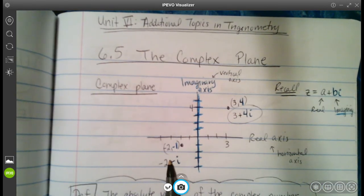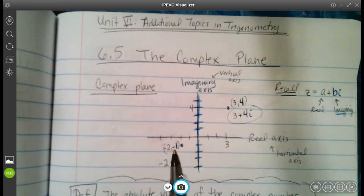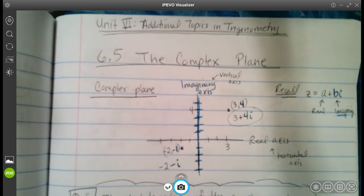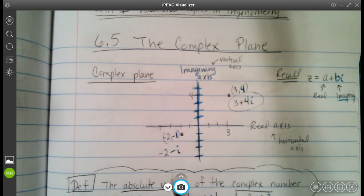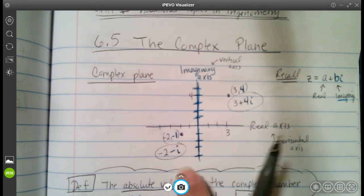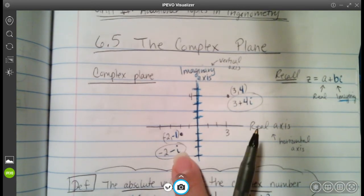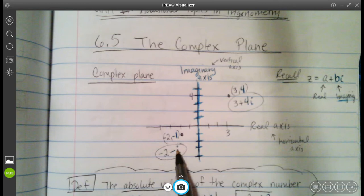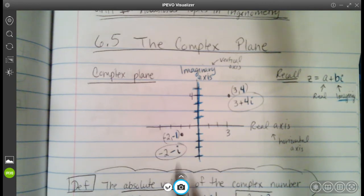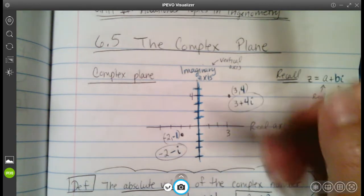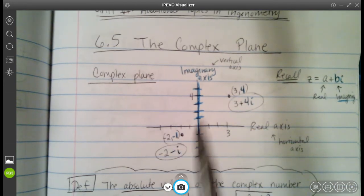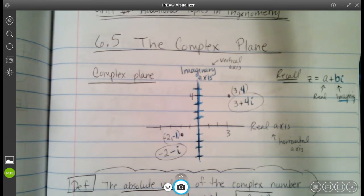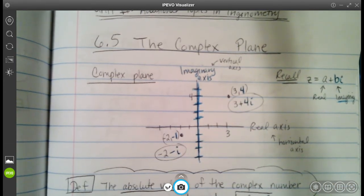Same thing with the point negative 2, negative 1. If you wanted to write that as a complex number, you would write it as negative 2 minus i, because negative 1 corresponds to negative i on the imaginary axis. The second coordinate corresponds to our imaginary axis.